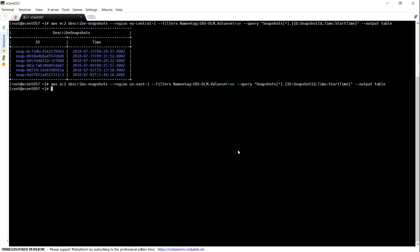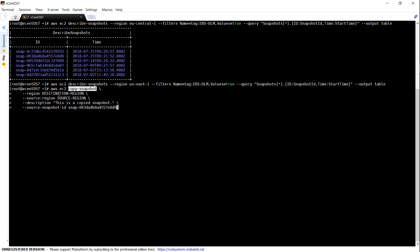Let's go ahead and paste the command. Here's the command - there's copy snapshot, and then the source region I need to update. The destination region is Virginia and then the source region is Frankfurt.